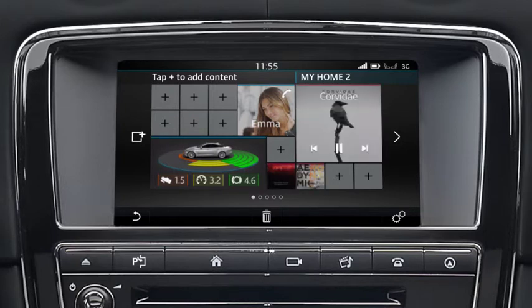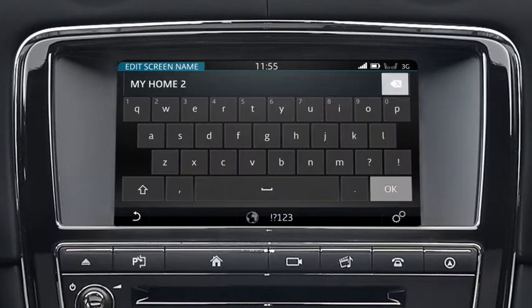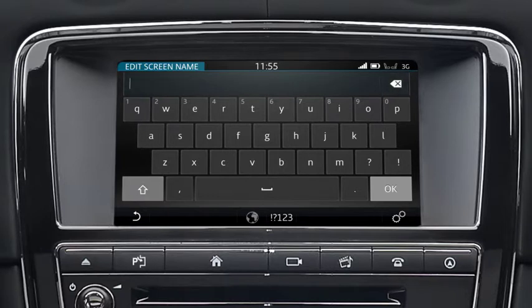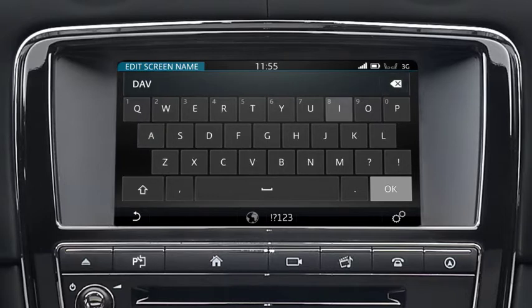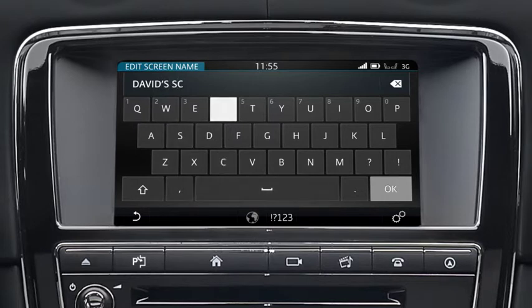To name the home screen, touch the screen's name and enter the text using the keyboard. Touch OK to complete.